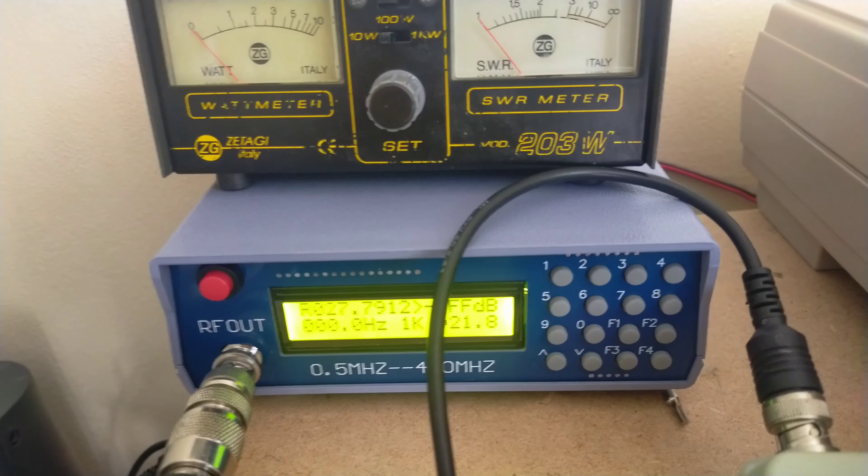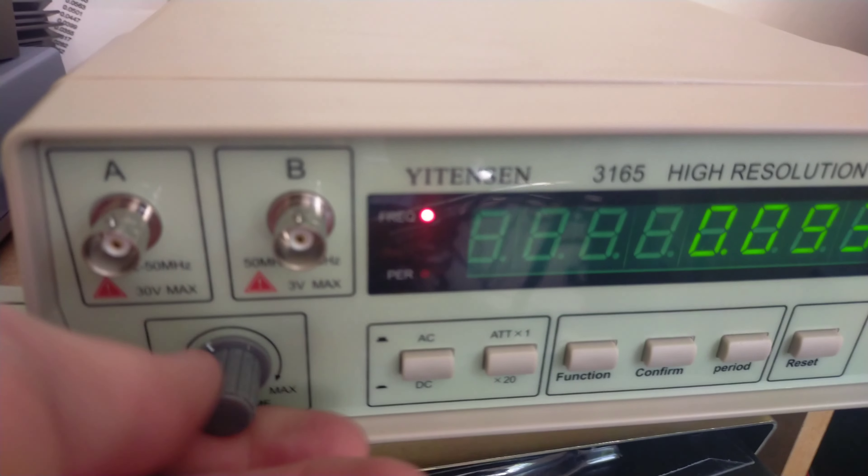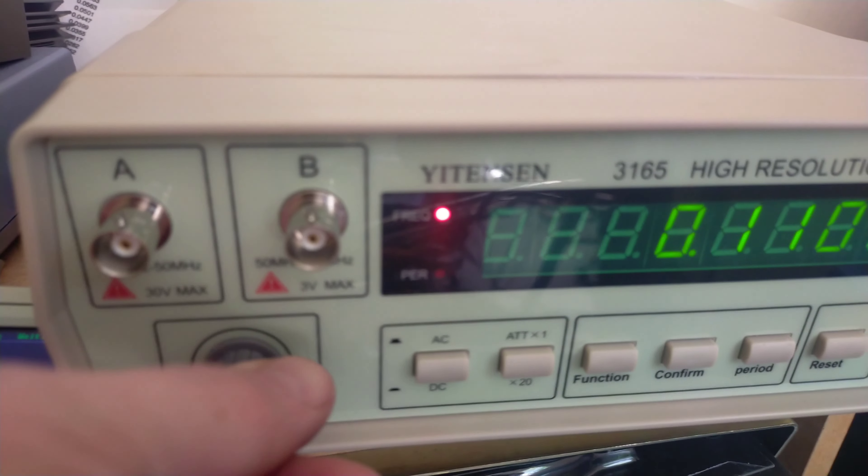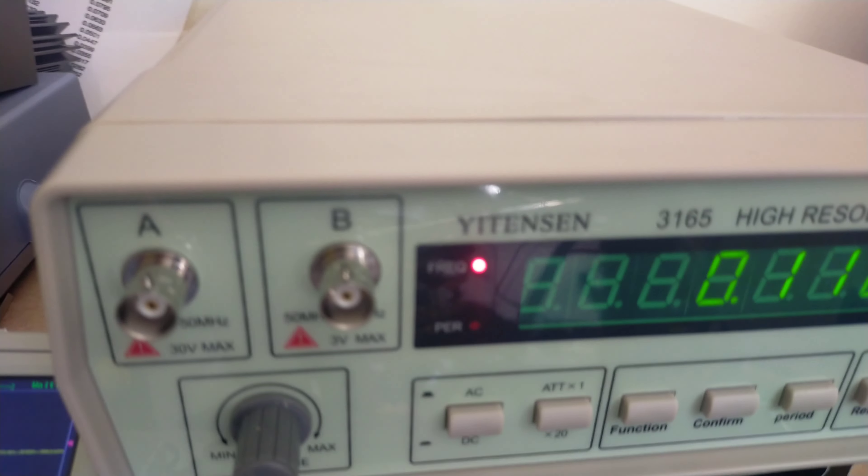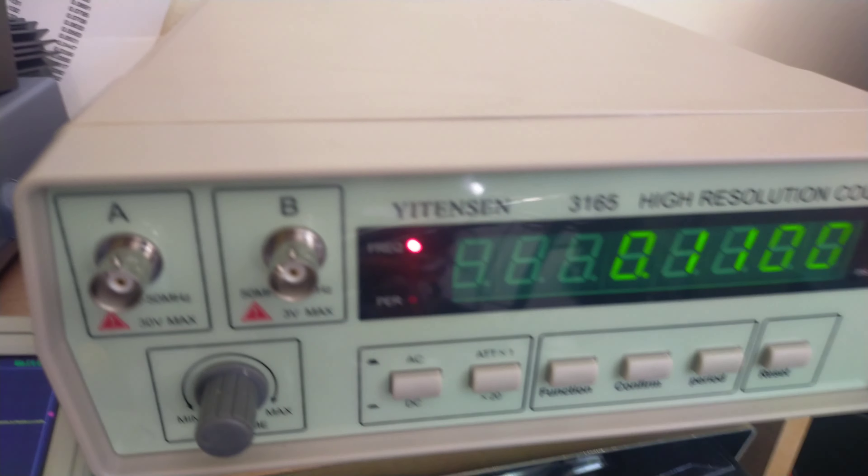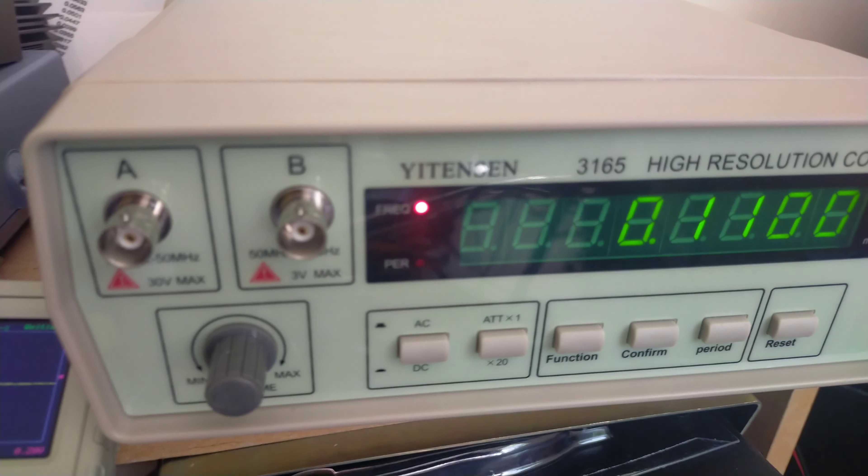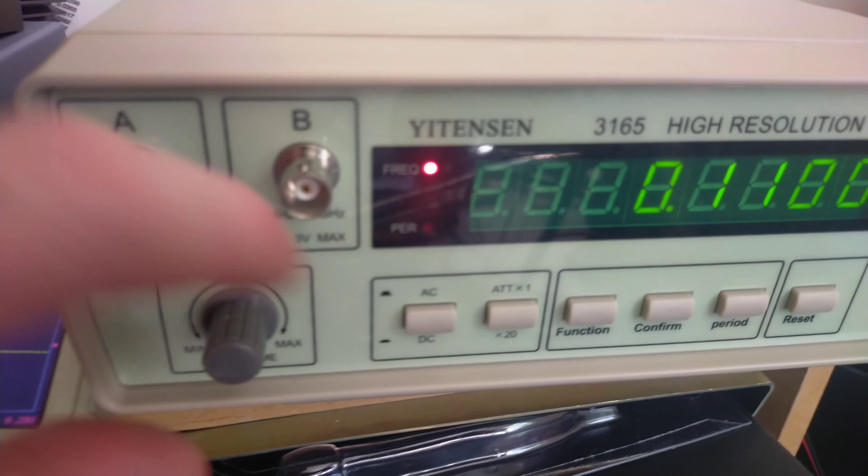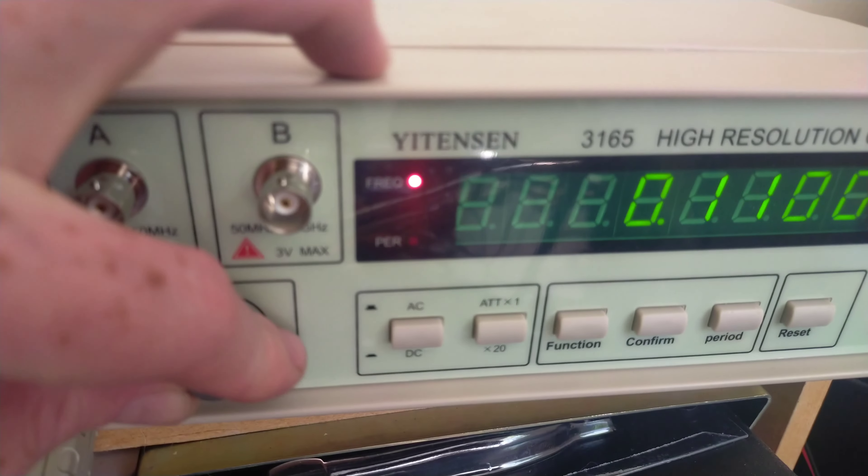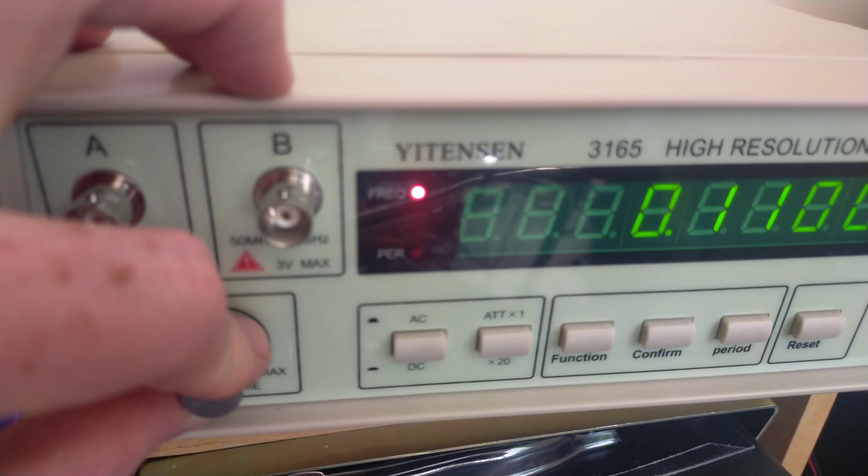I've got here a cheap Chinese frequency counter. Unfortunately, to get the required resolution you have to turn the gate time all the way to maximum, so it takes about 10 seconds to update, which is a bit annoying, but that's just how it works.